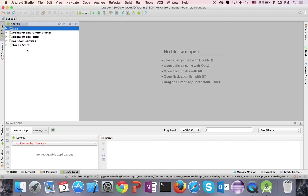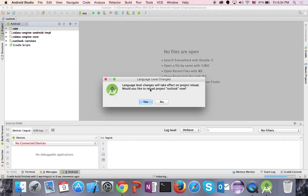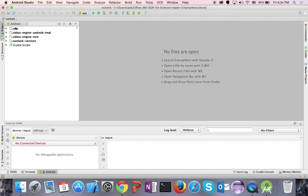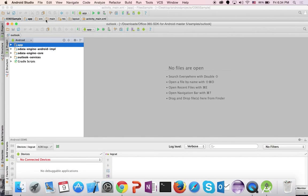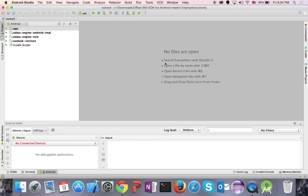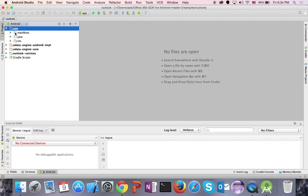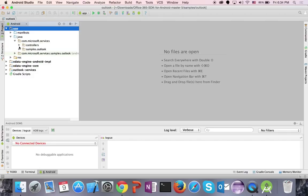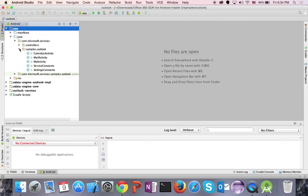You got a prompt to change your language level — that's fine, just press Yes. Now I have the SDK sample project open. I want to expand my app folder, go into Java, go into my source code, and go into samples Outlook.